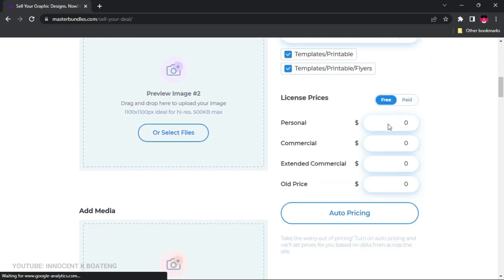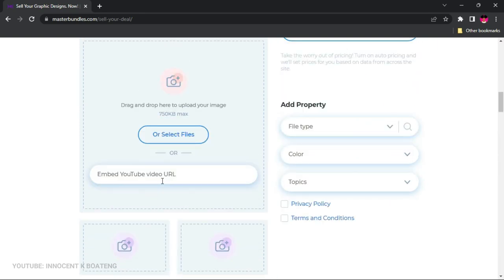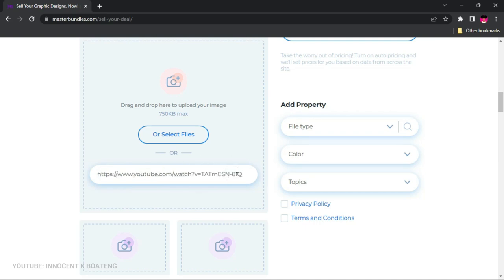At this point you can choose to make the product free or paid. For the first 10 people who register using the link in the description, I'm going to make this template free. After that, I'll set it to paid using auto pricing and let MasterBundles choose the price. If you have a YouTube video showing how to use the template, you can embed the YouTube link here as well.